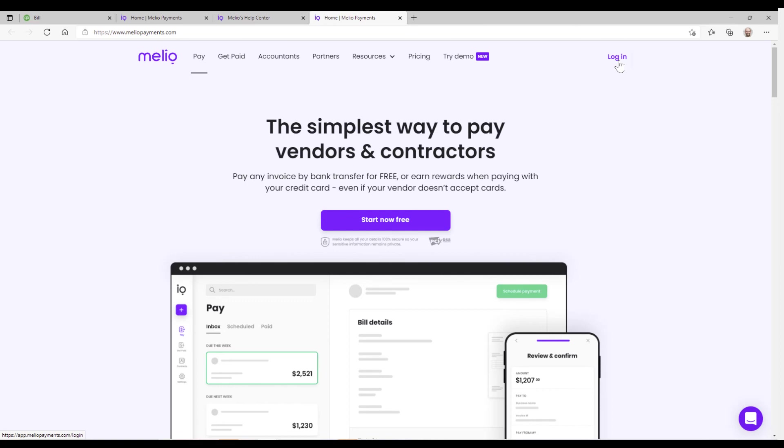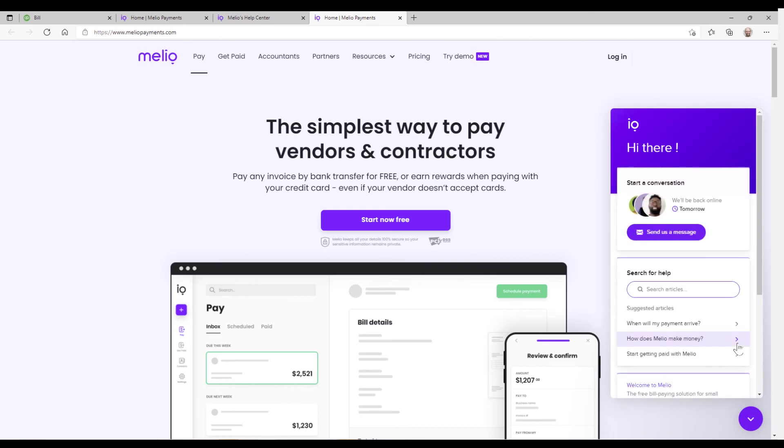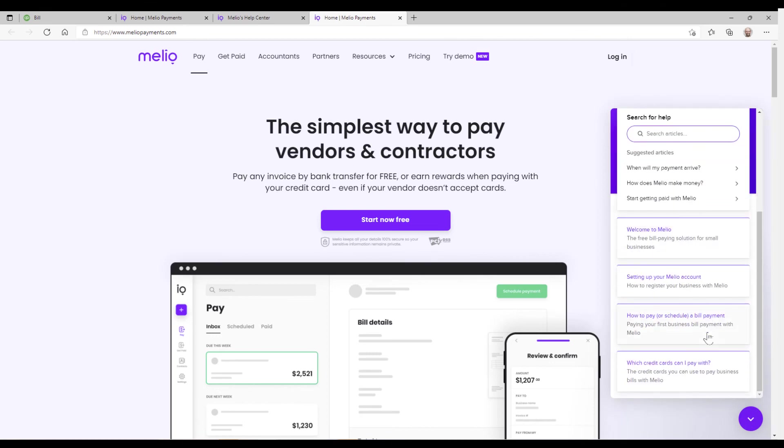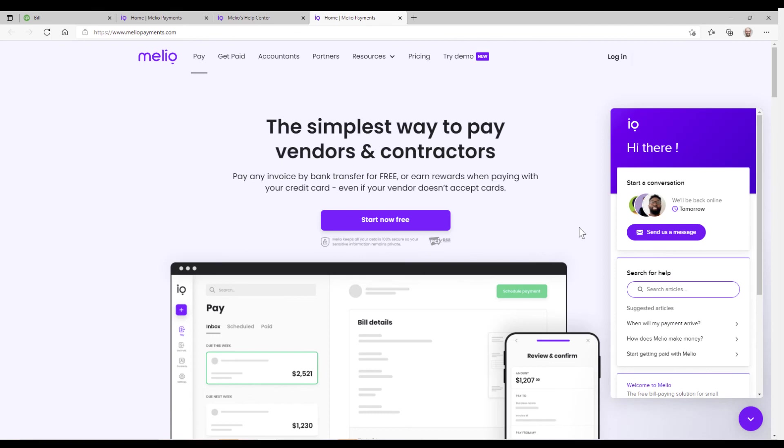You can also get into Melio and initiate the vendor email that asks the vendor to provide their banking information or if they prefer to get the paper check in the mail as well. There is support in the lower right hand corner that you can reach out to the Melio support team as well. I just want to say thanks for watching and I hope that this video was helpful for you. Thanks.